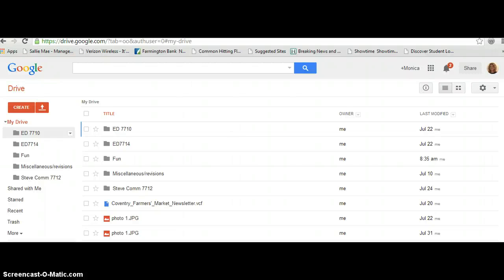Welcome to the tutorial on how to create and share folders. We're going to save documents to a folder too.